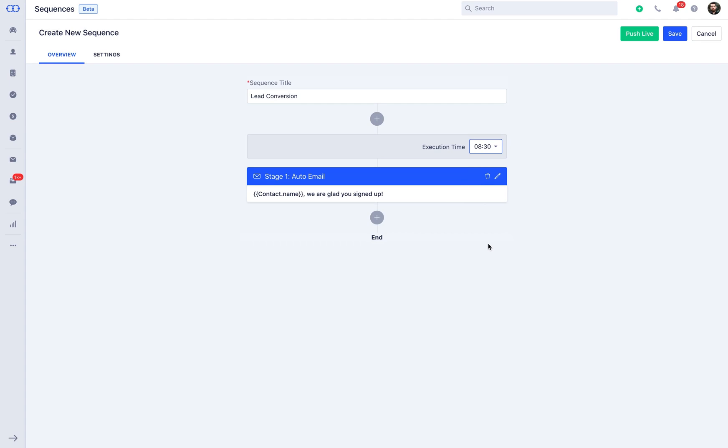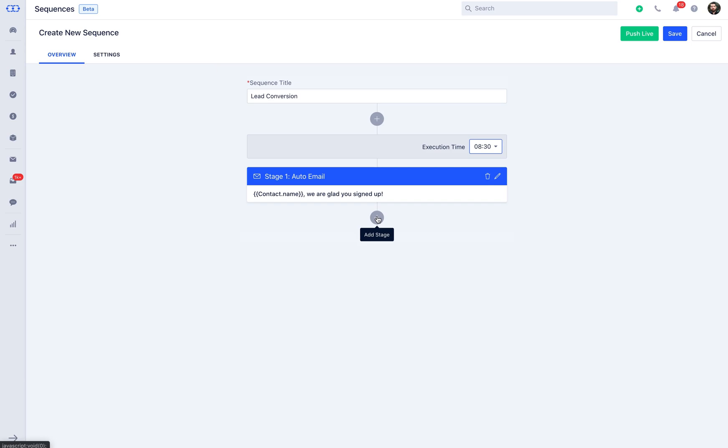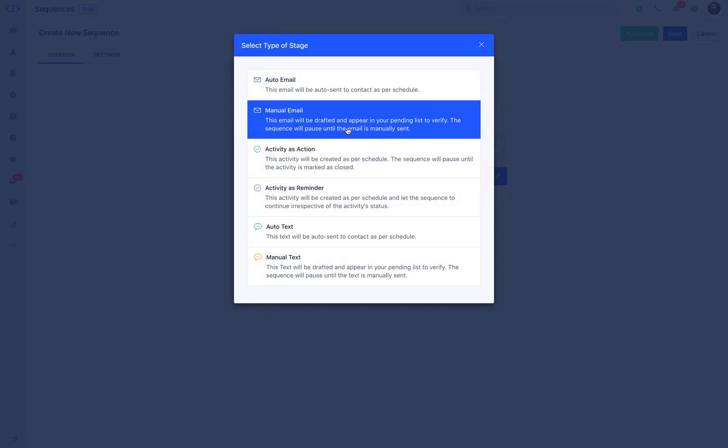This is how you can create a good rapport with the clientele. This becomes your stage 1 of the sequence. Now, let us move ahead and plan stage 2 for your prospects guiding about your product usage and features. Click on add stage icon and select auto email or manual email.